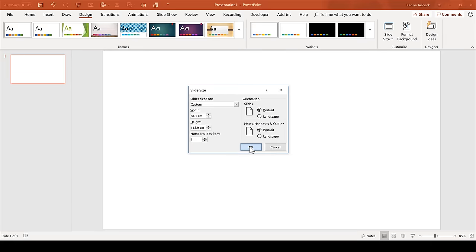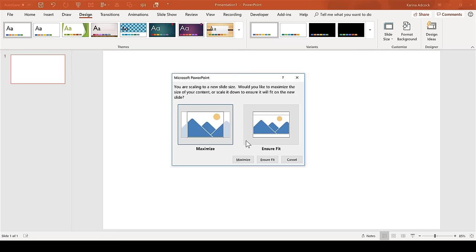Then select OK. It will ask you whether you want to maximize or ensure fit. As the slide is blank, it doesn't make any difference.